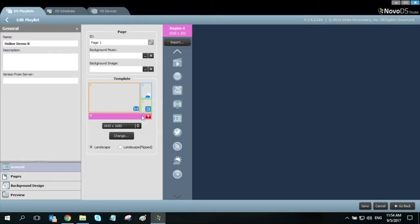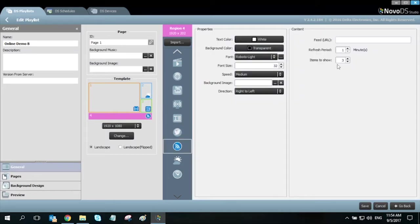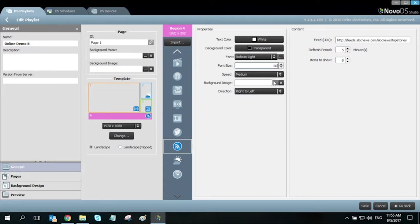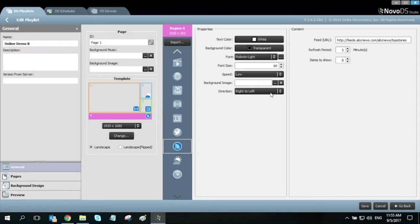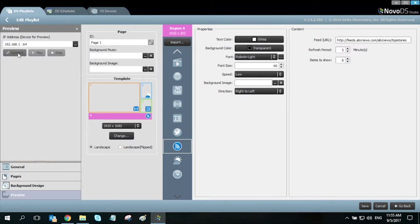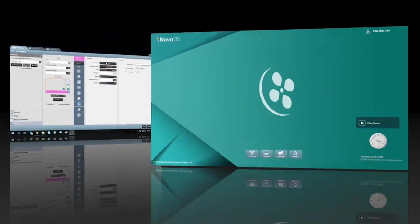For our fourth region, let's select RSS as our media type. Just enter in the URL here. You can also make adjustments to your refresh period and how many items to show, even adjust the font size, crawl speed, and direction. Click save and let's take a look at what this playlist looks like rendered on the NovoDS.